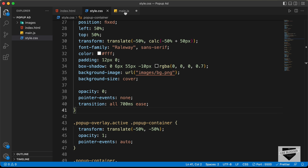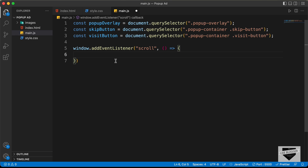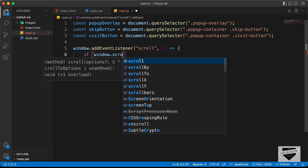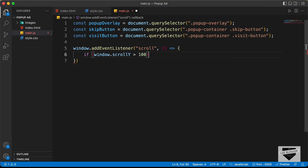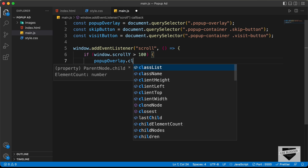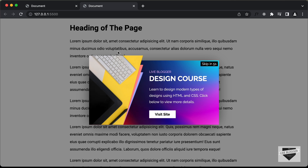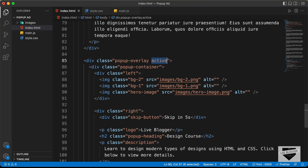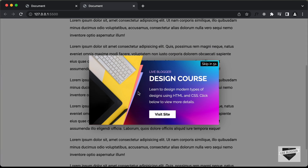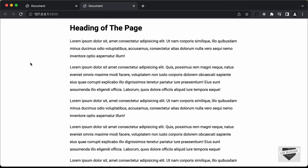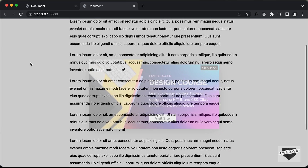Let's go back to our main.js file and continue with JavaScript. Here we will check whether the scroll value is greater than 100: if (window.scrollY > 100), then we add the active class — popupOverlay.classList.add('active'). Let's go back to the website, remove the active class from the HTML, scroll down, and we can see the popup container is displayed. If we refresh and scroll down again it is displayed again.